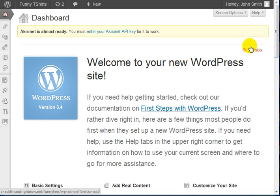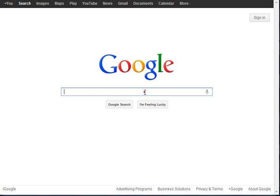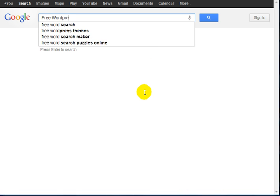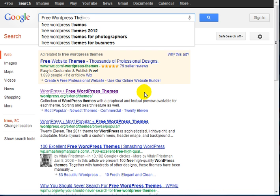The easiest way to do this is to go to Google.com and type in free WordPress themes.